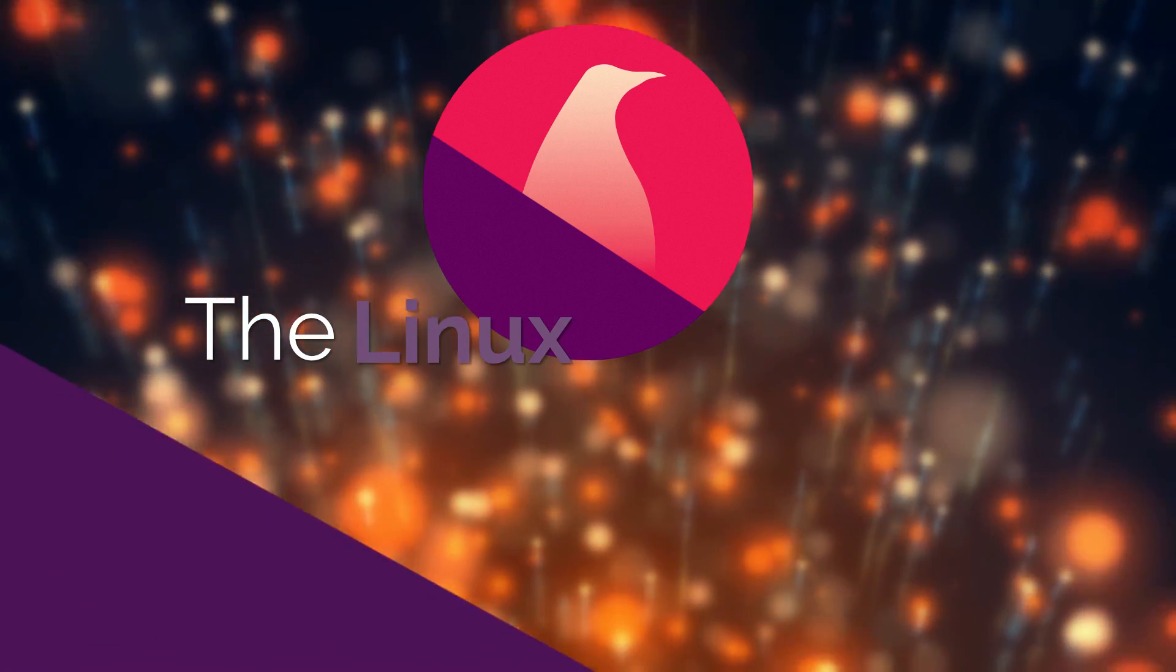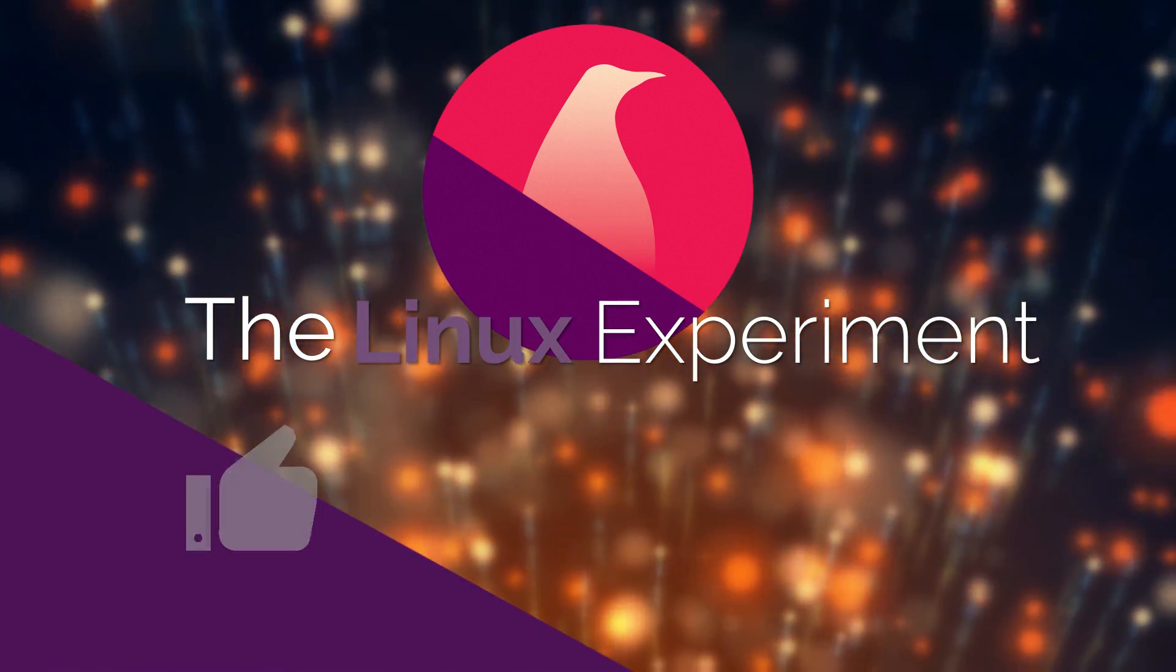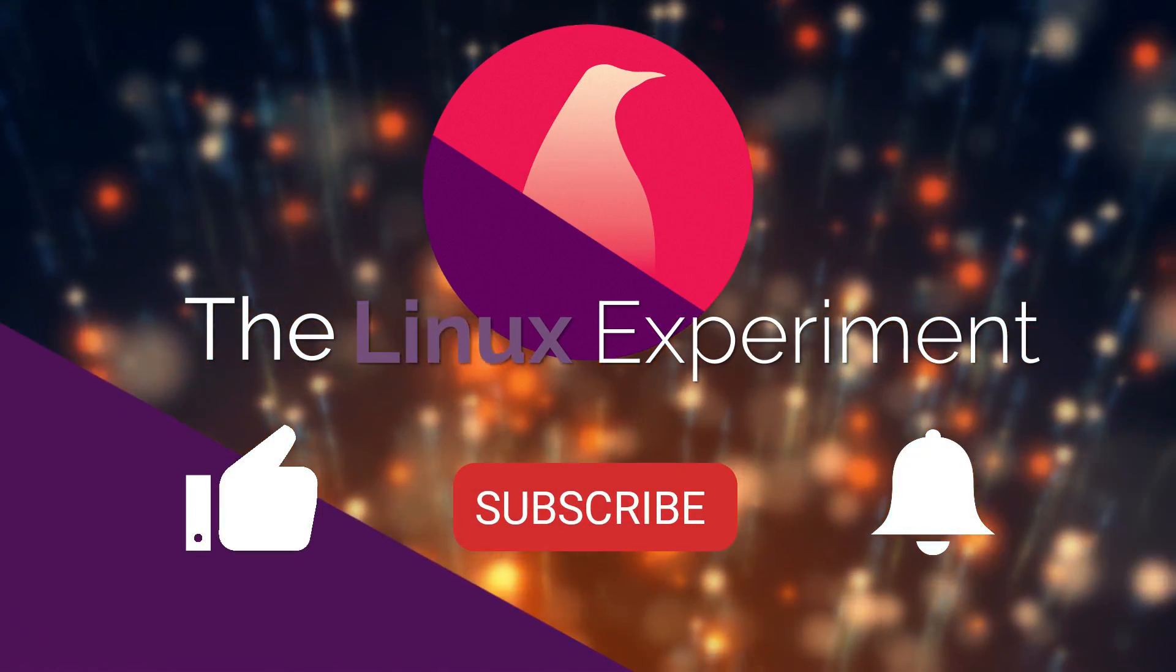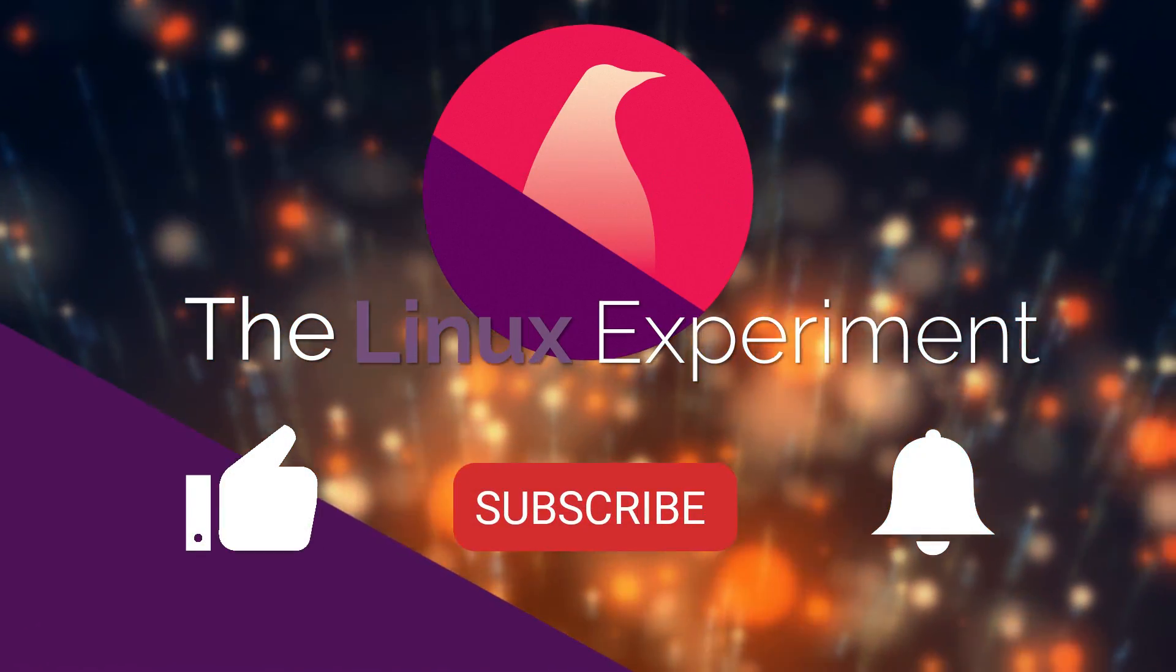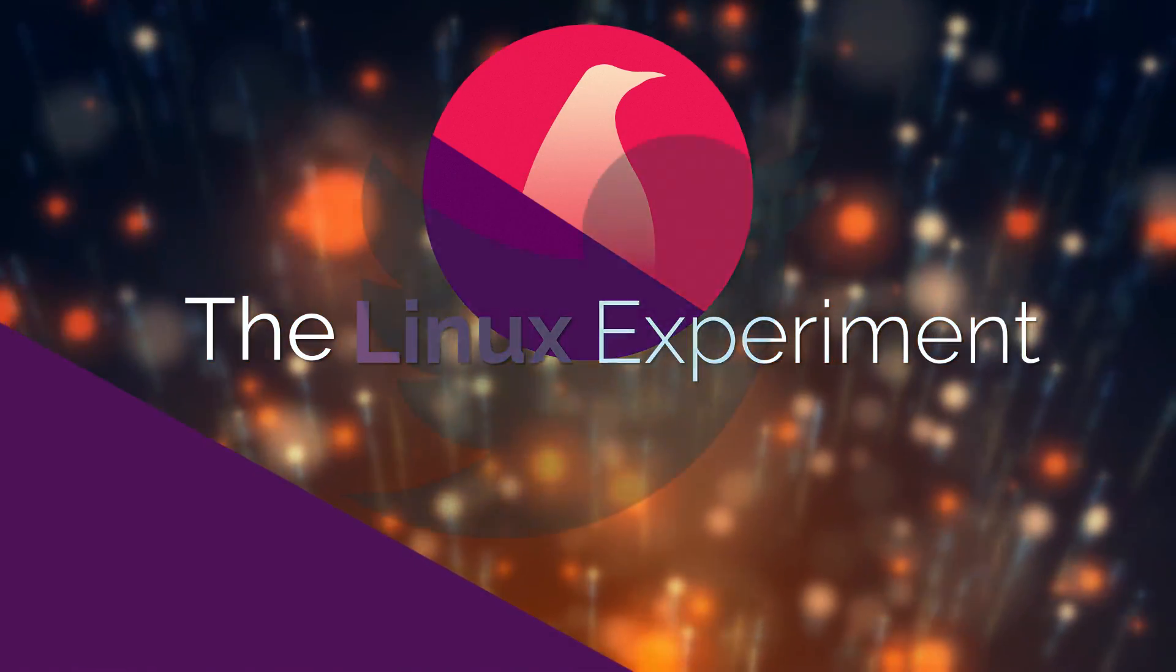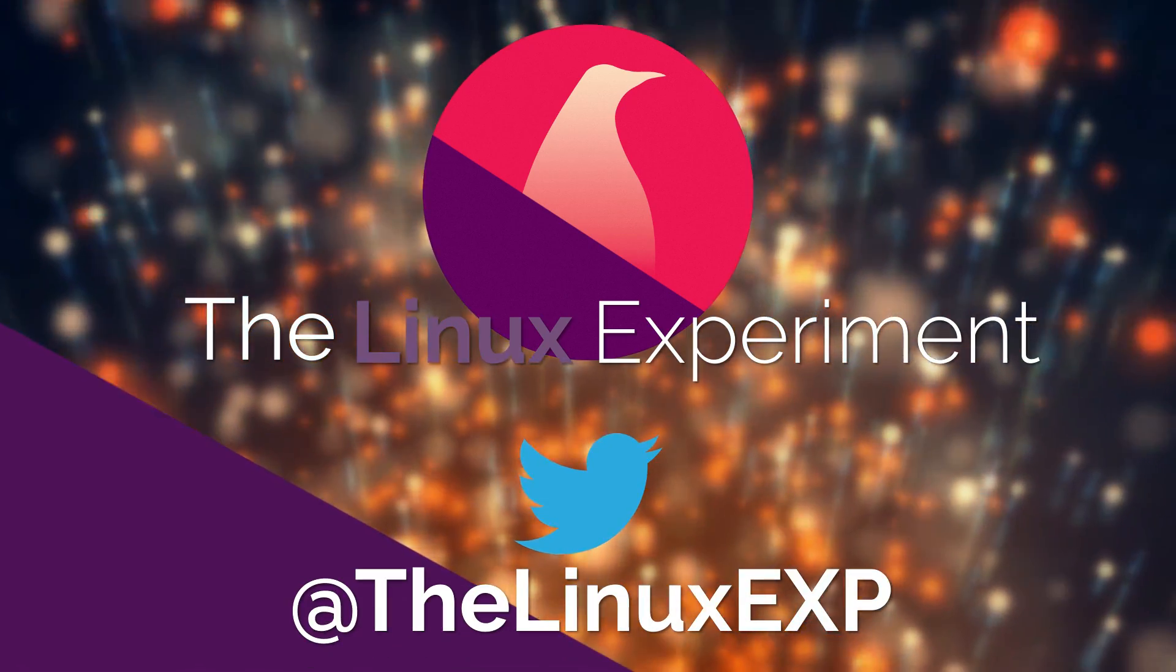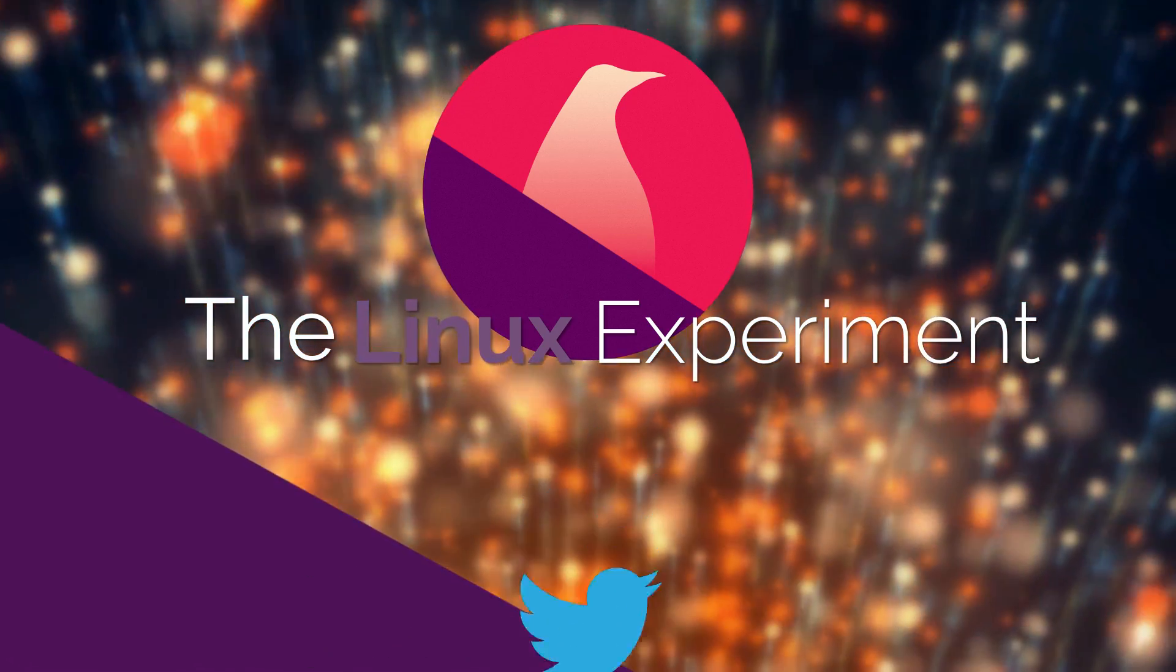If you enjoyed, please consider liking, subscribing and turning on notifications. You can also follow me on Twitter at TheLinuxExp. Thank you guys for watching, and goodbye!